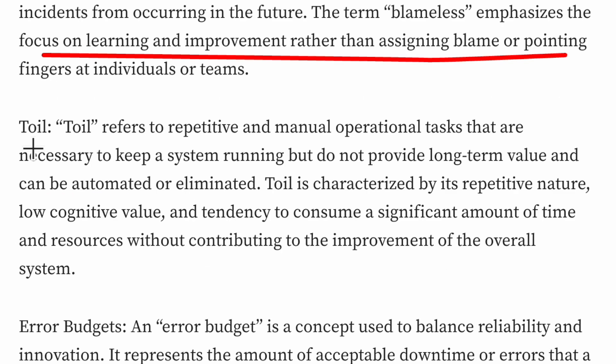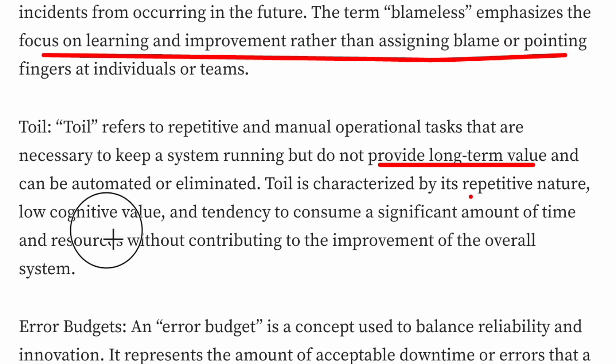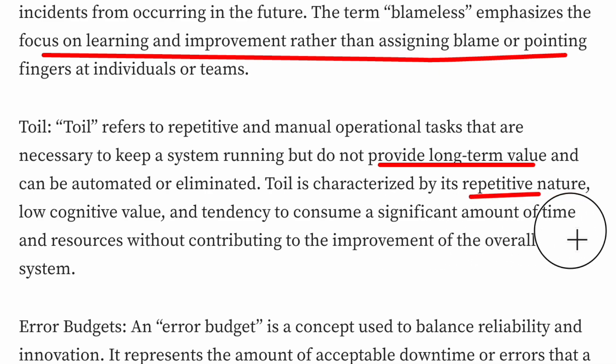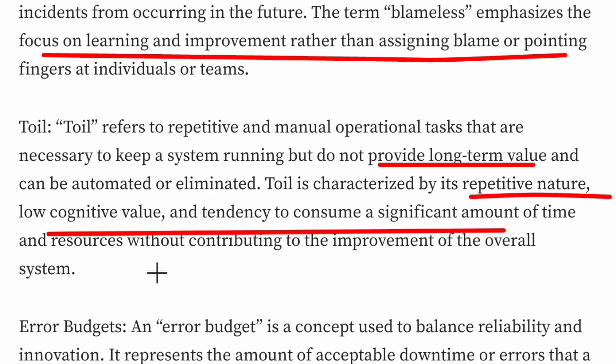Toil refers to repetitive and manual operational tasks that are necessary to keep the system running but do not provide long-term value. For example, manually monitoring some metrics and sending a report to an executive — this is manual work that can be easily automated and is consuming energy and time without providing long-term benefits. Toil is characterized by its repetitive nature, low cognitive value and tendency to consume significant time and resources without contributing to the improvement of the overall system.